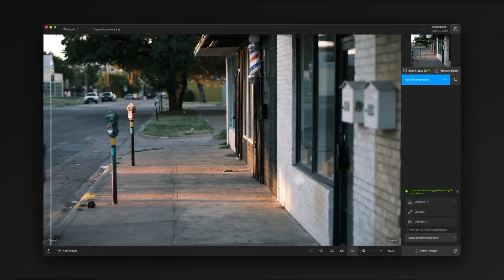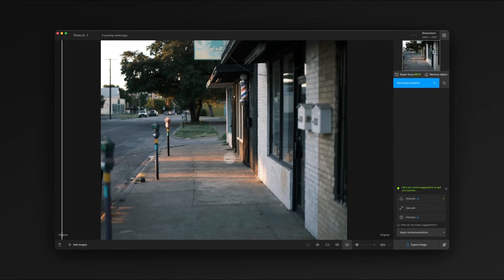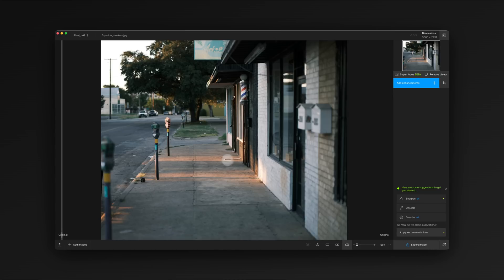In this image there's lots of distracting content we might want to eliminate. We want our audience to be able to focus on the pink parking meter and the nice lighting coming across the sidewalk.